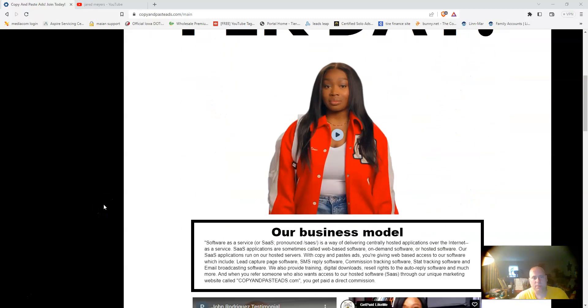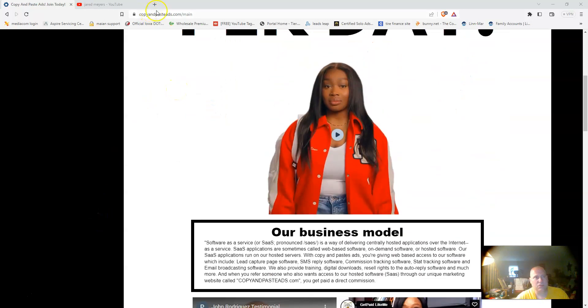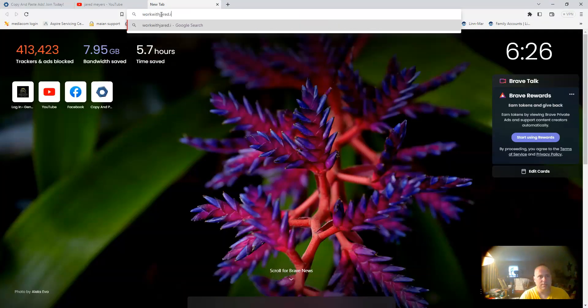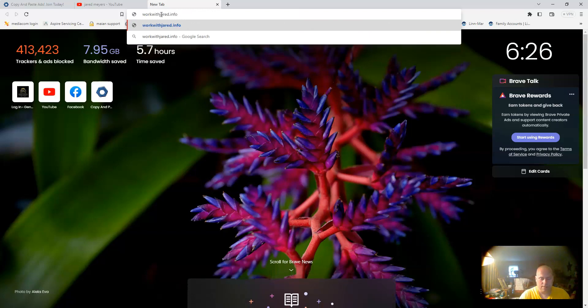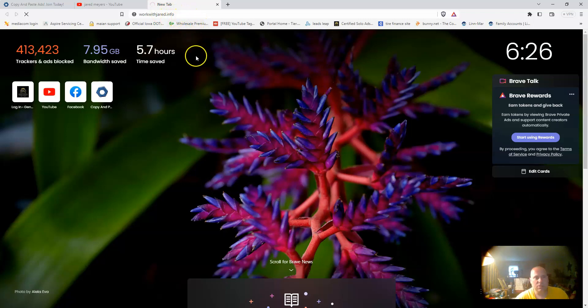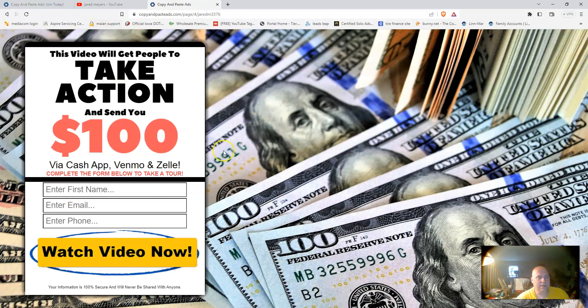Right here is the replicatable sales page from Copy and Paste Ads. I'll show you one of the capture pages that I am using with the system. If you go to my domain name workwithjared.info, you're actually going to see the capture page pop up.